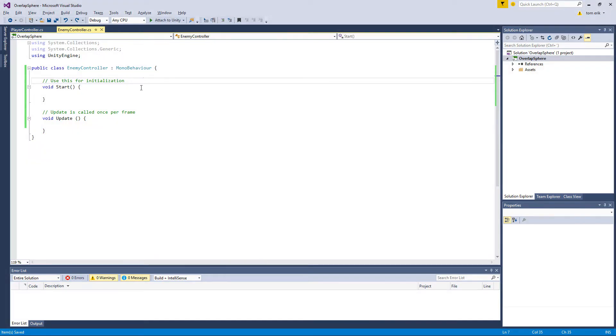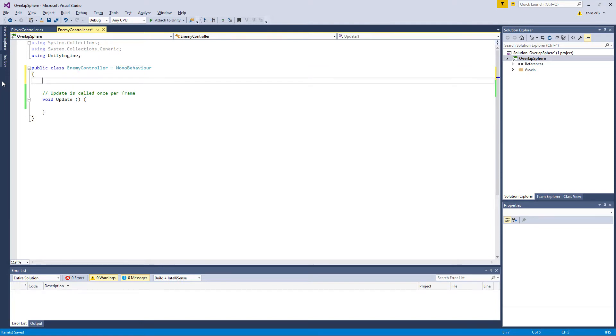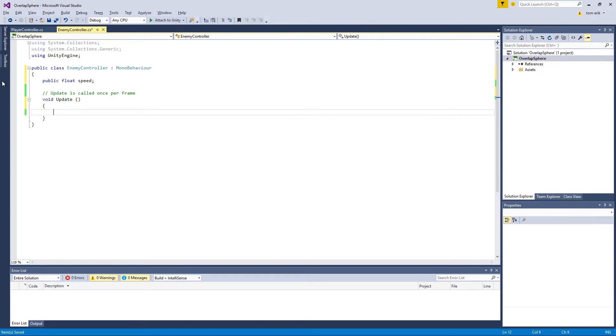On the enemy, we want first and foremost an easy function for him to follow the player no matter what. Let's start with making a public float speed. To smooth out his movement, we're going to multiply it with time delta time, so we just call it a float step: speed times time delta time.